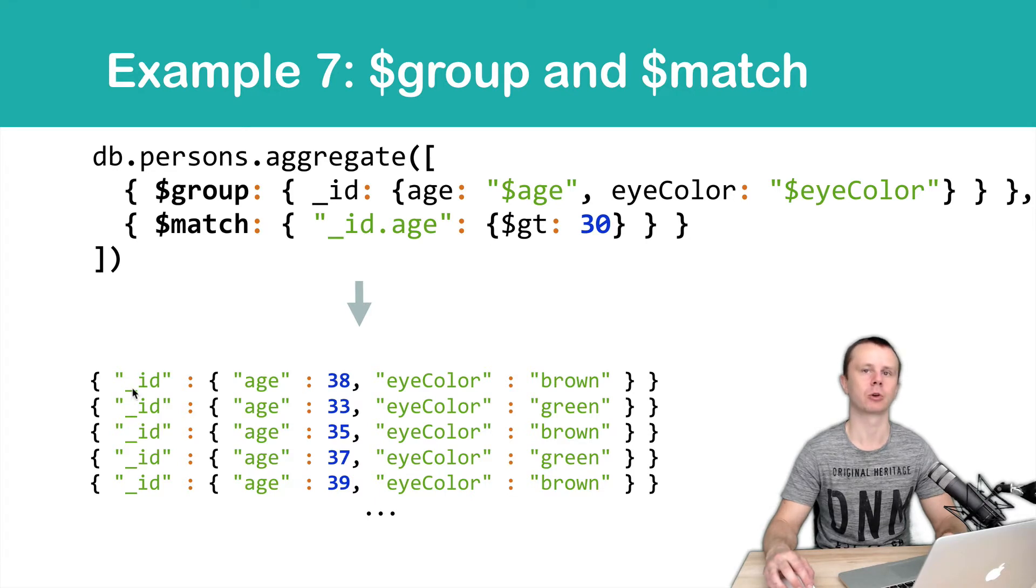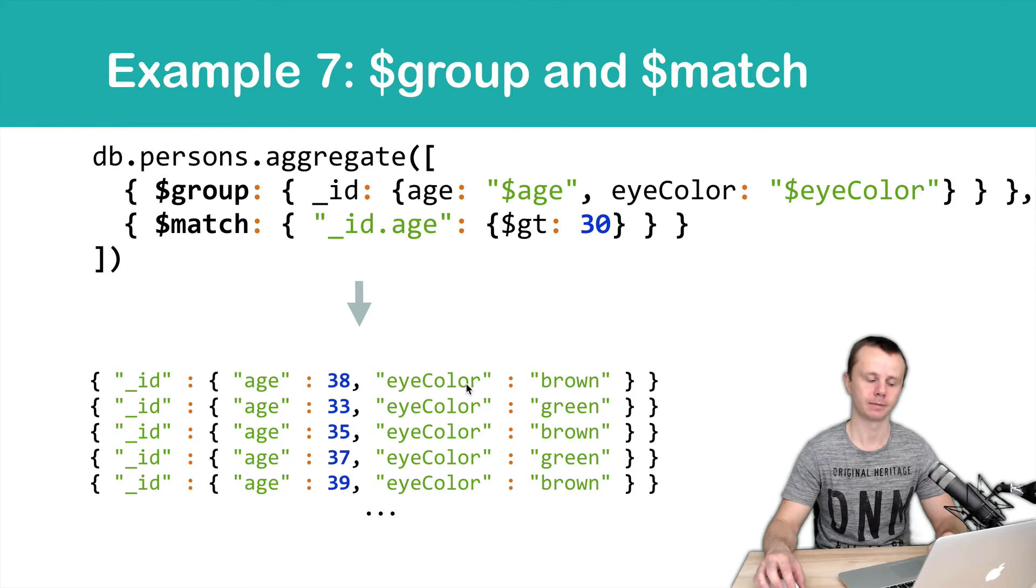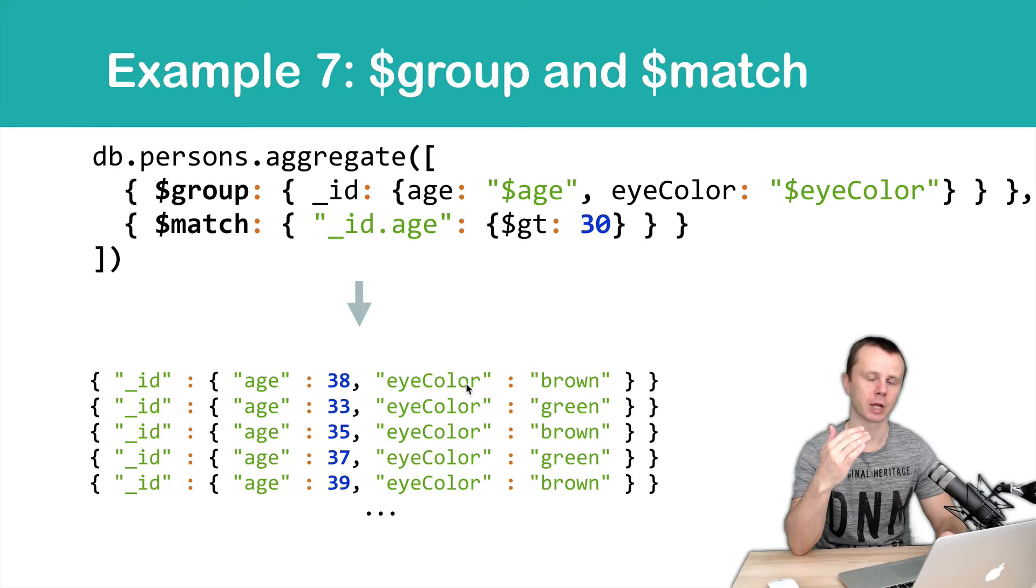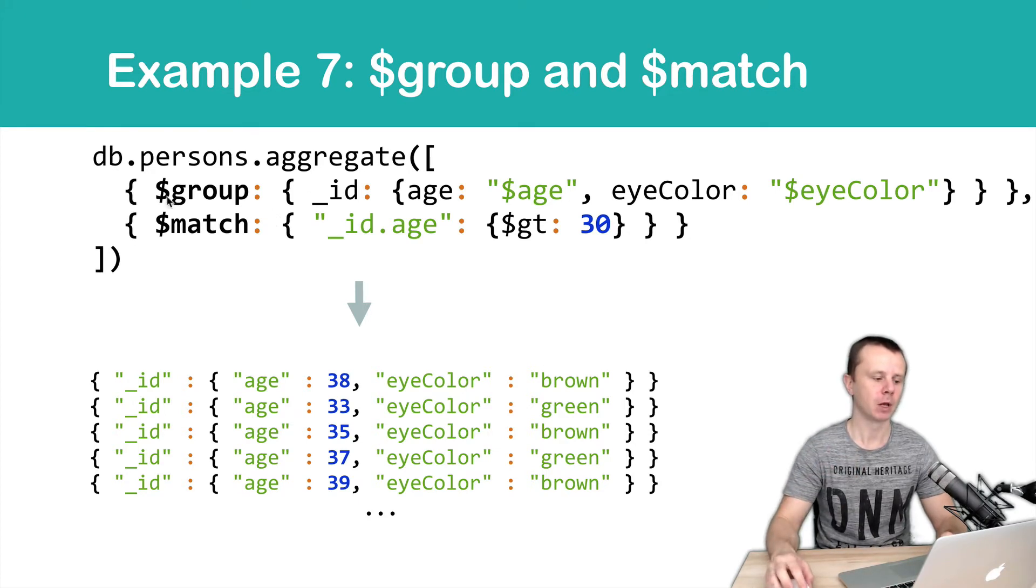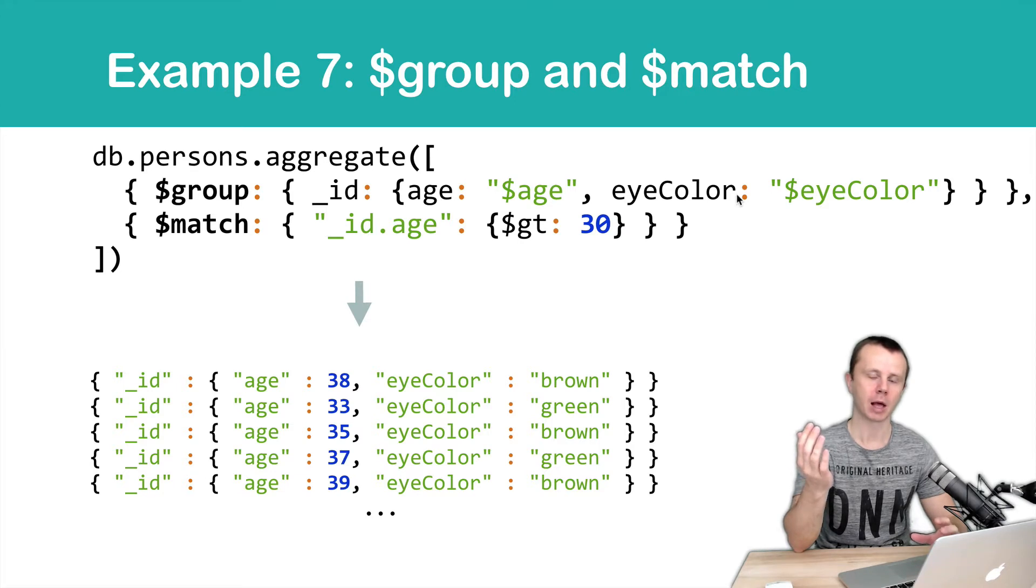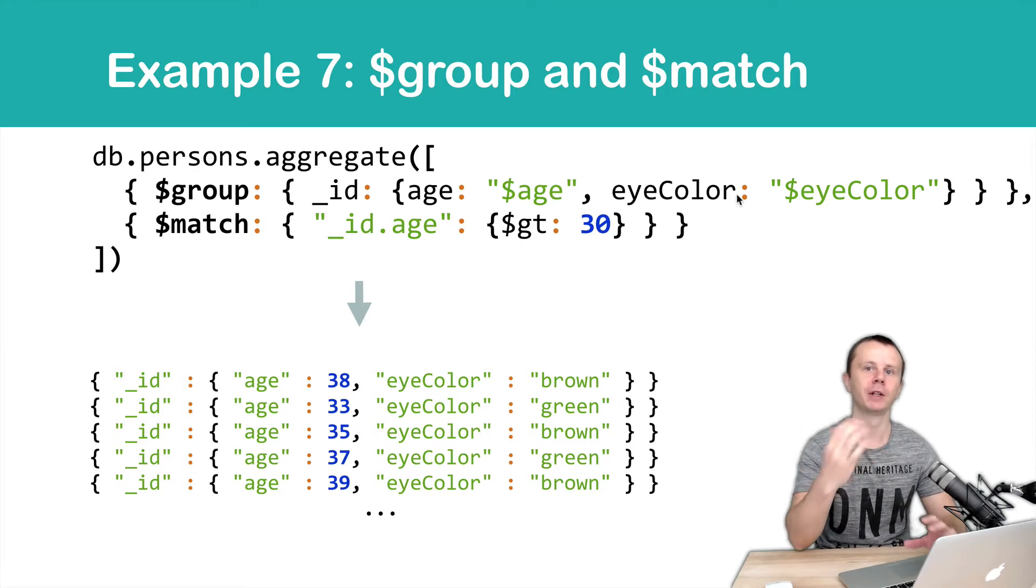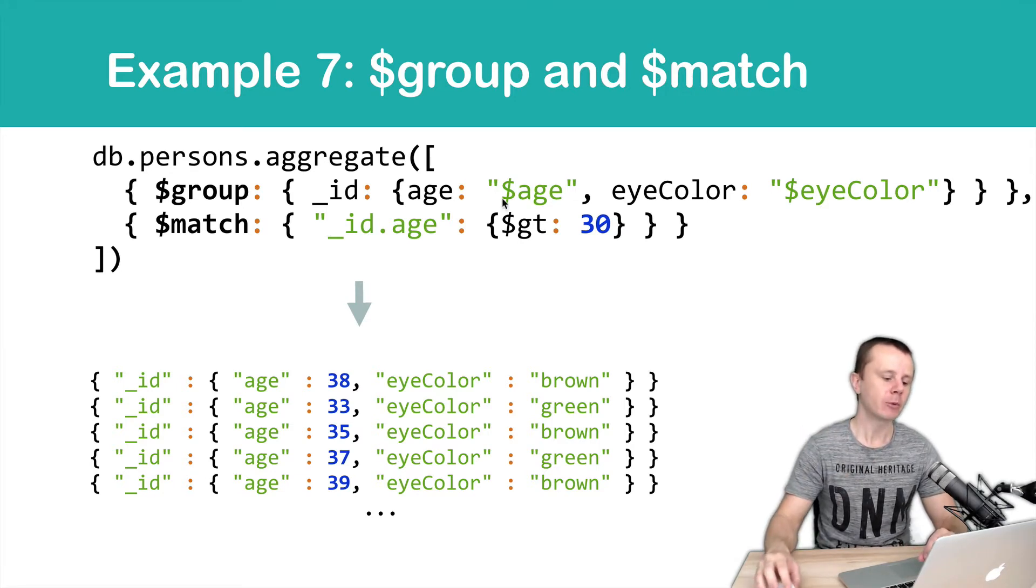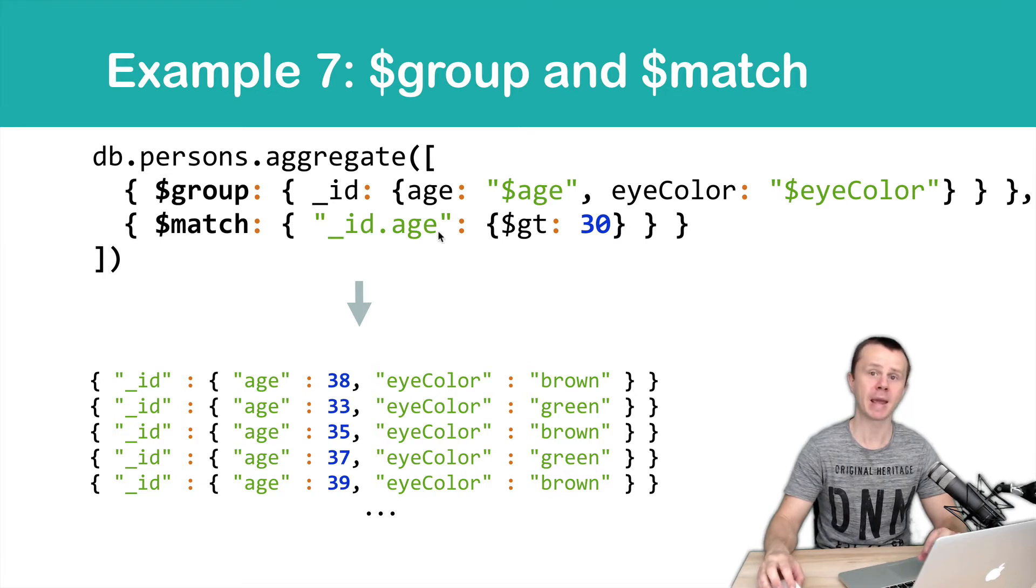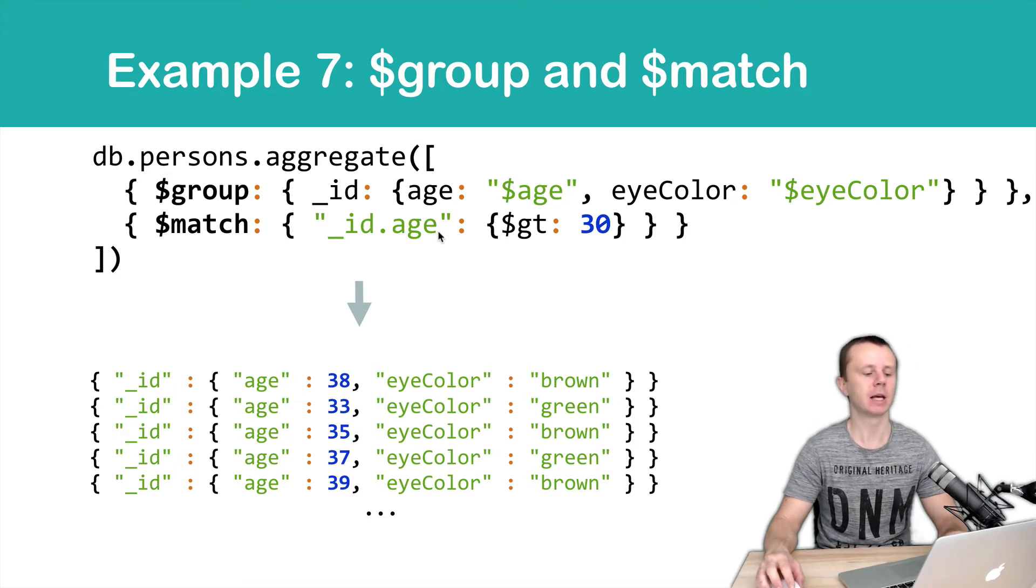But of course more resource effective is to match first and then group, because in this example we group the entire collection and then filter results. Same results you will get if you match first by age, not by underscore ID dot age, by age, and then group.